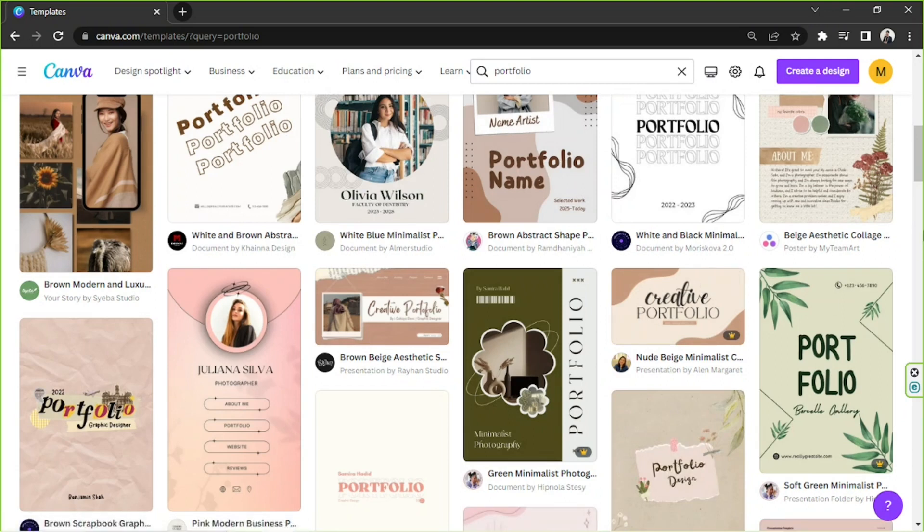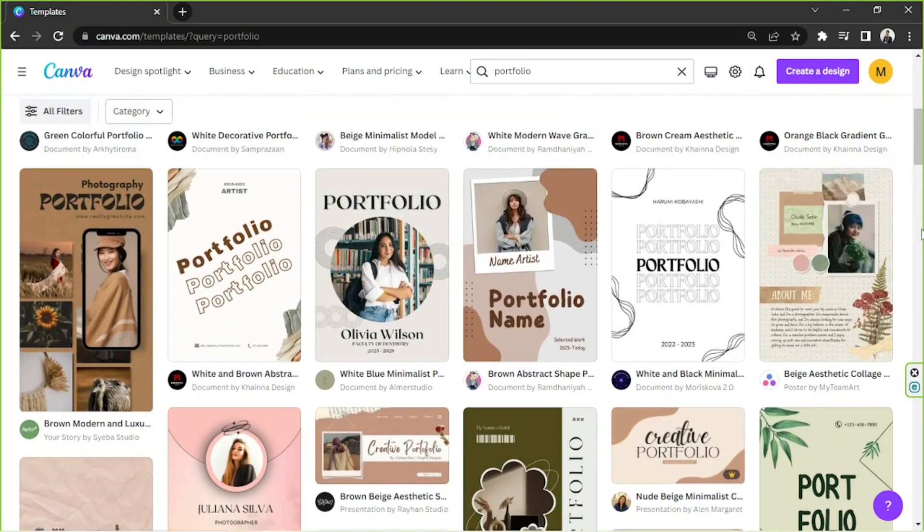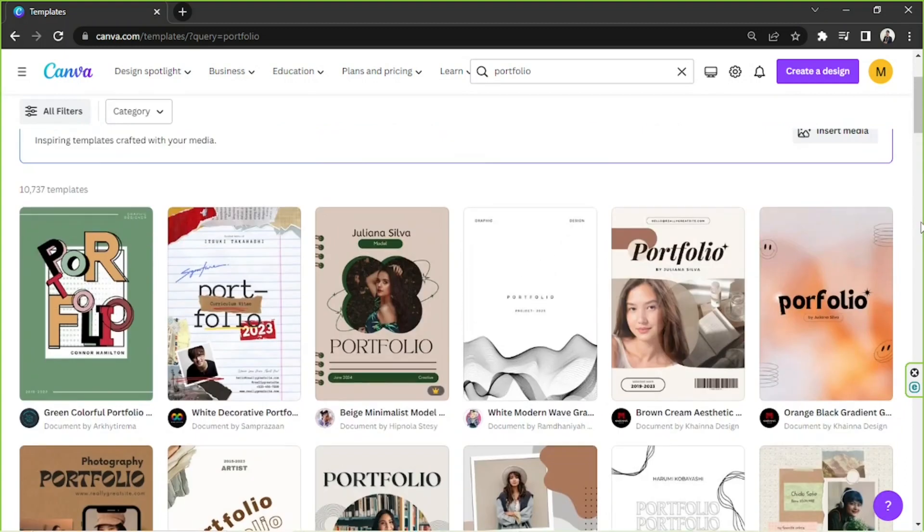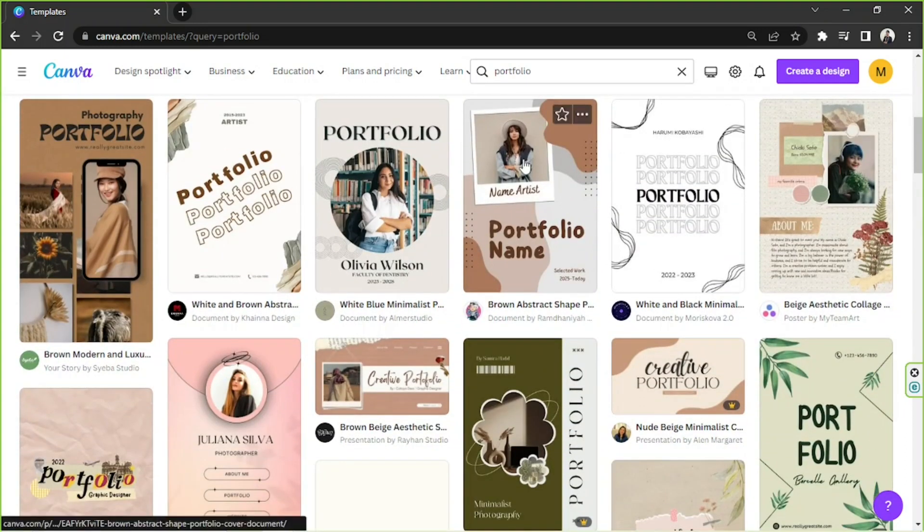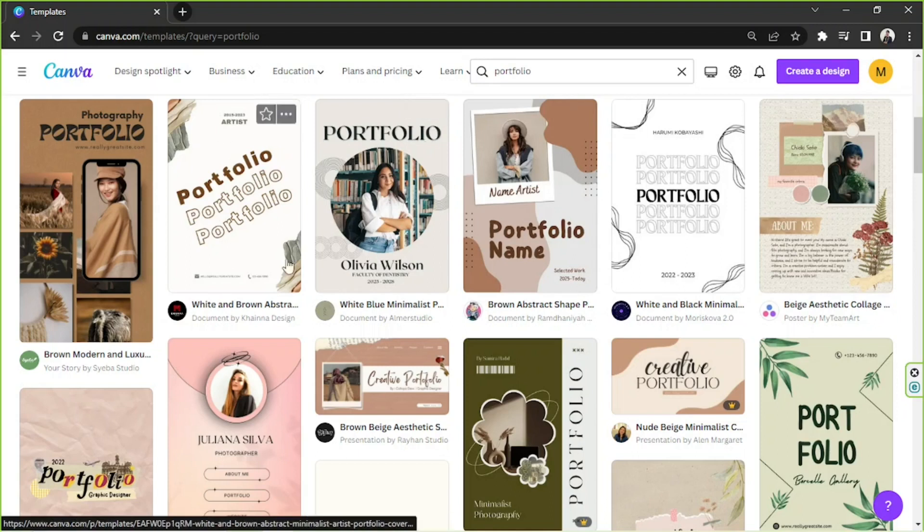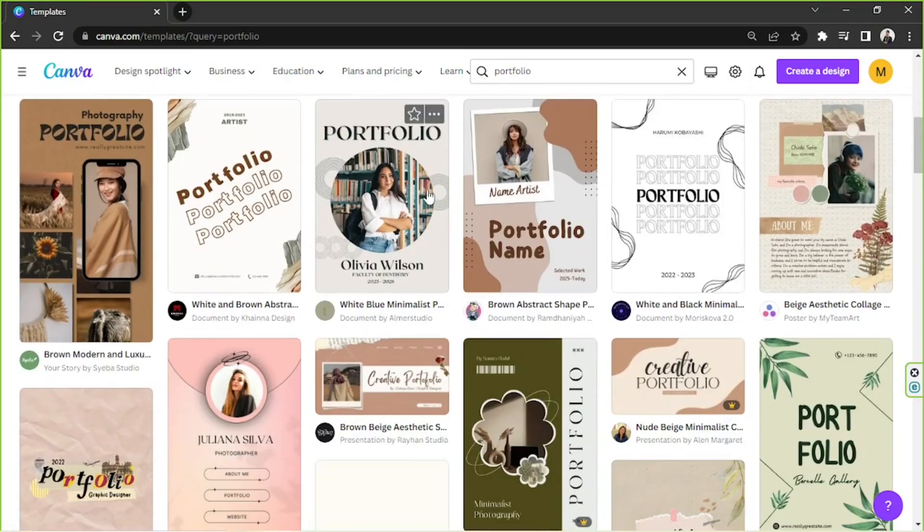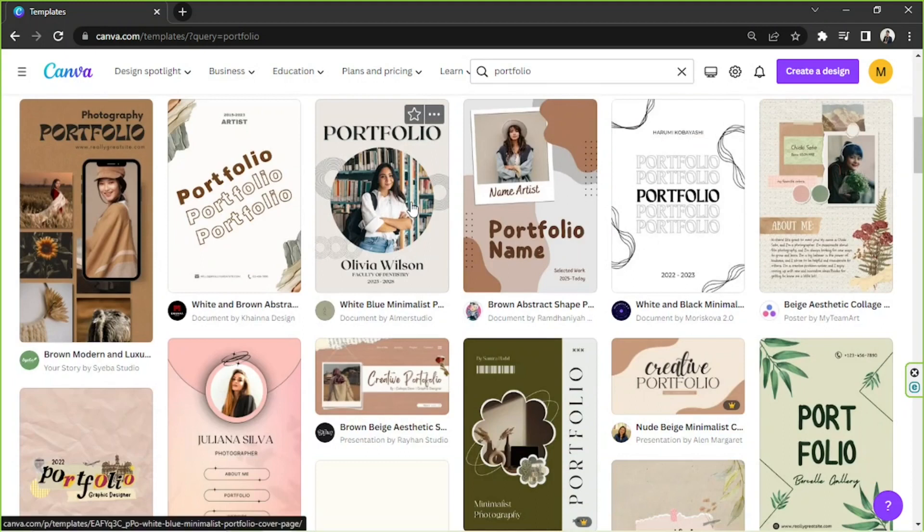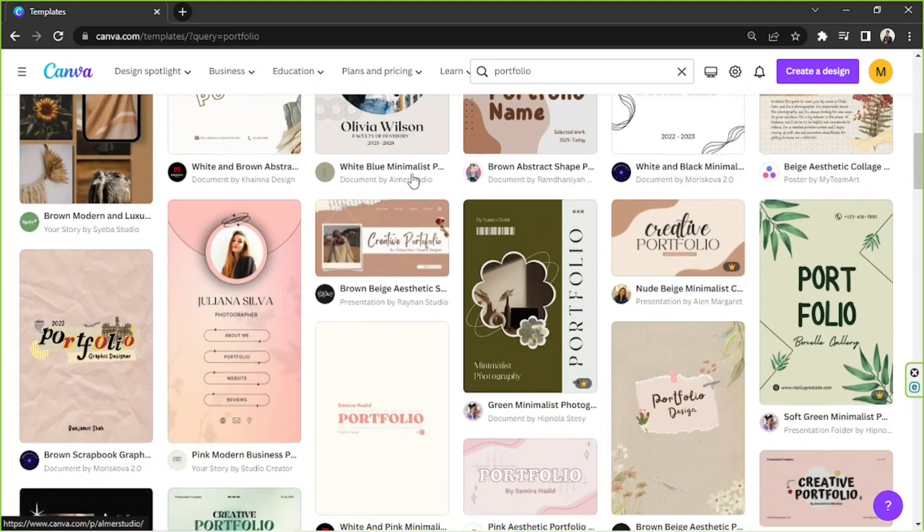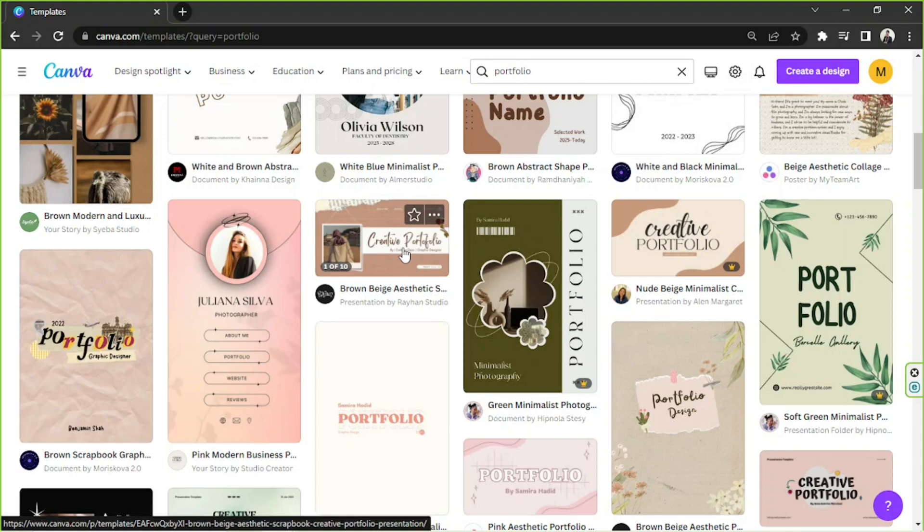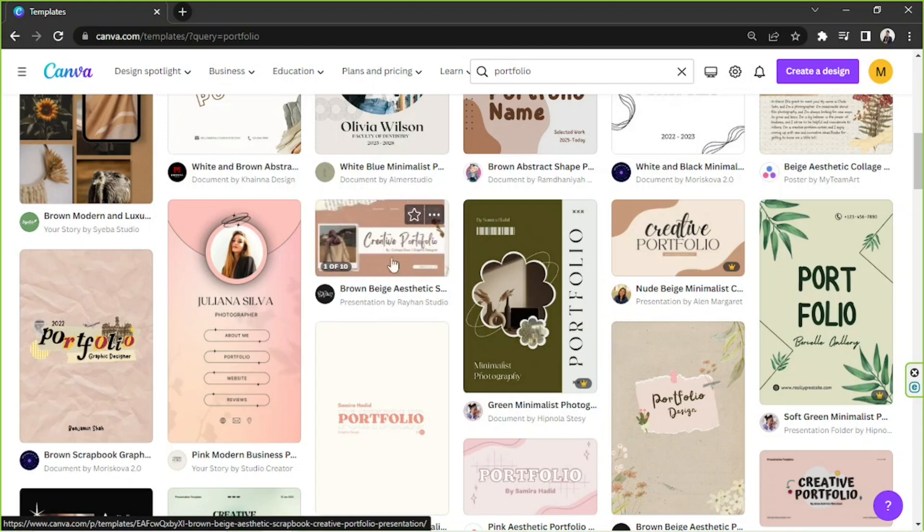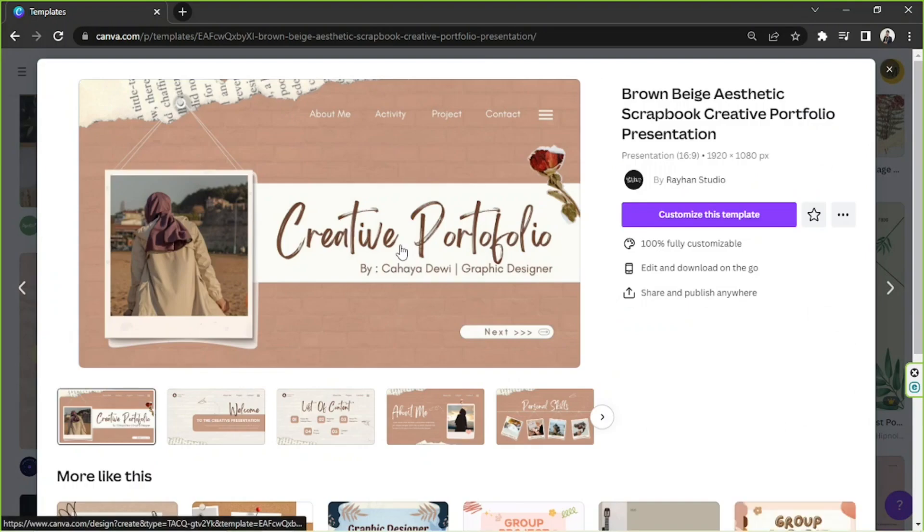And here we are on the templates page. By the way there are many types of templates here with different dimensions. If you want to create a portrait portfolio you can do that by choosing a portrait portfolio template. But if you'd like to create a landscape portfolio or a presentation style portfolio you can also go ahead and do that. As for me I'm going to make a presentation portfolio today. So I'm just going to click on this one. Click on customize this template so that we will be routed to the main editing page.